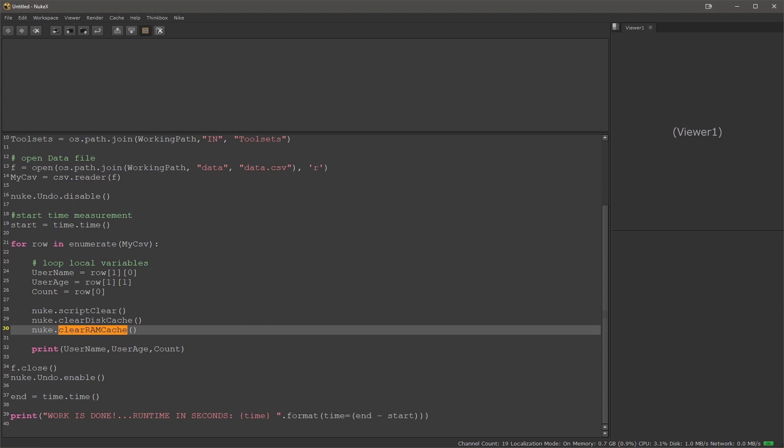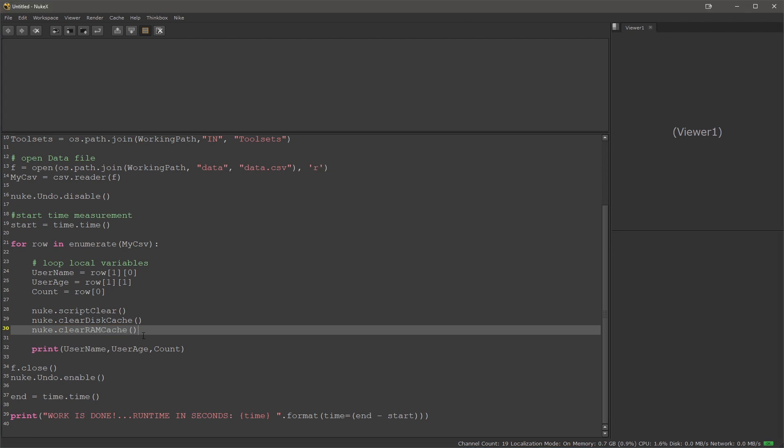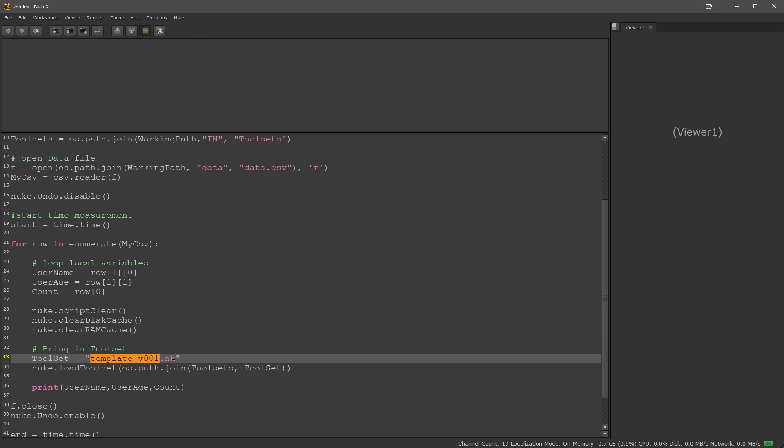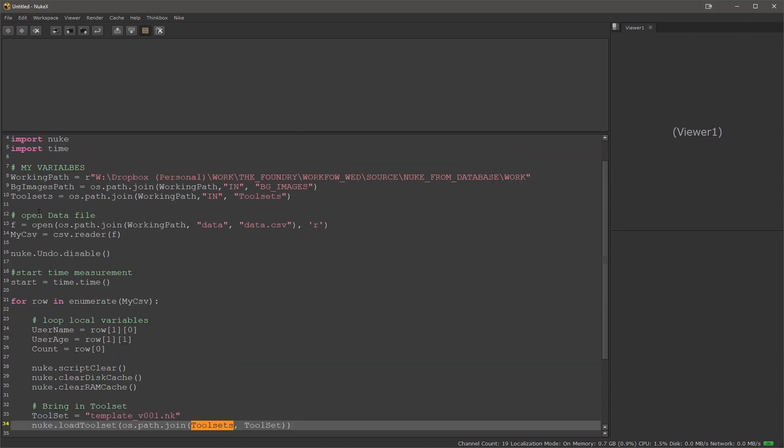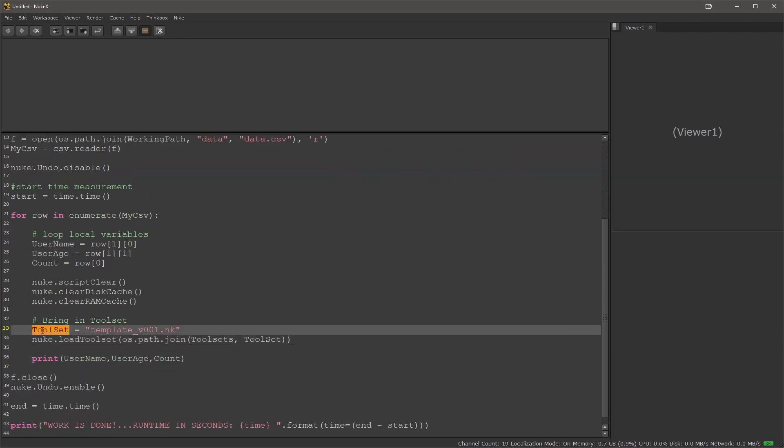Next we can bring in our tool set. I'm defining the tool set variable giving it a name. This is my template and then it will load the tool set. It will join the path tool set path that I defined here with its tool set name and that will load up a comp inside of a fresh clean script.